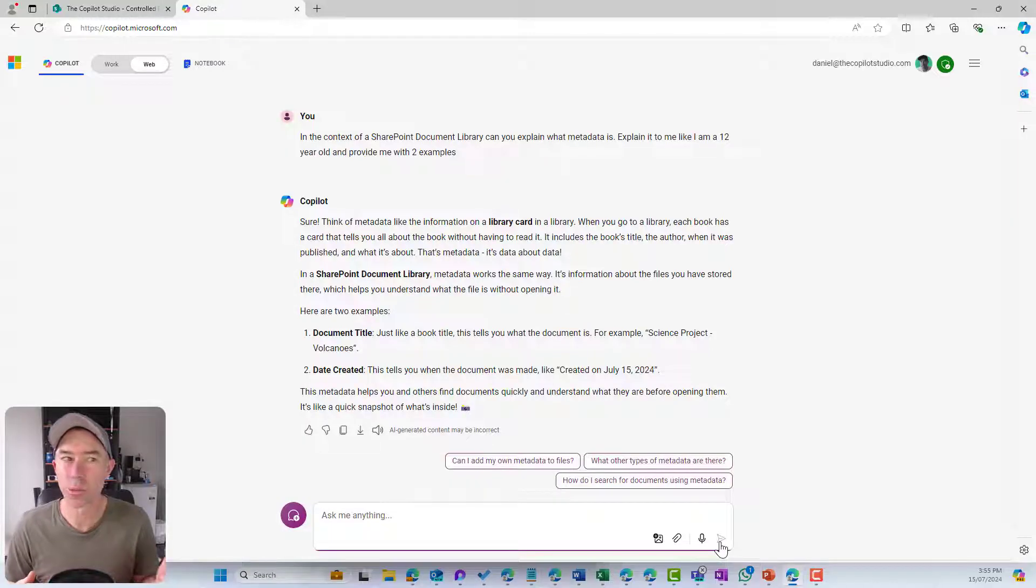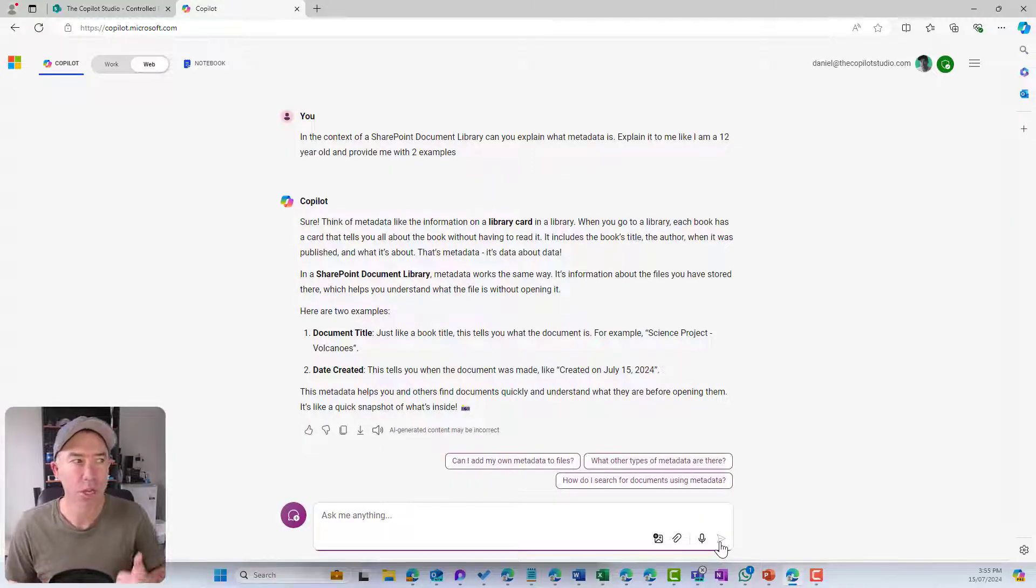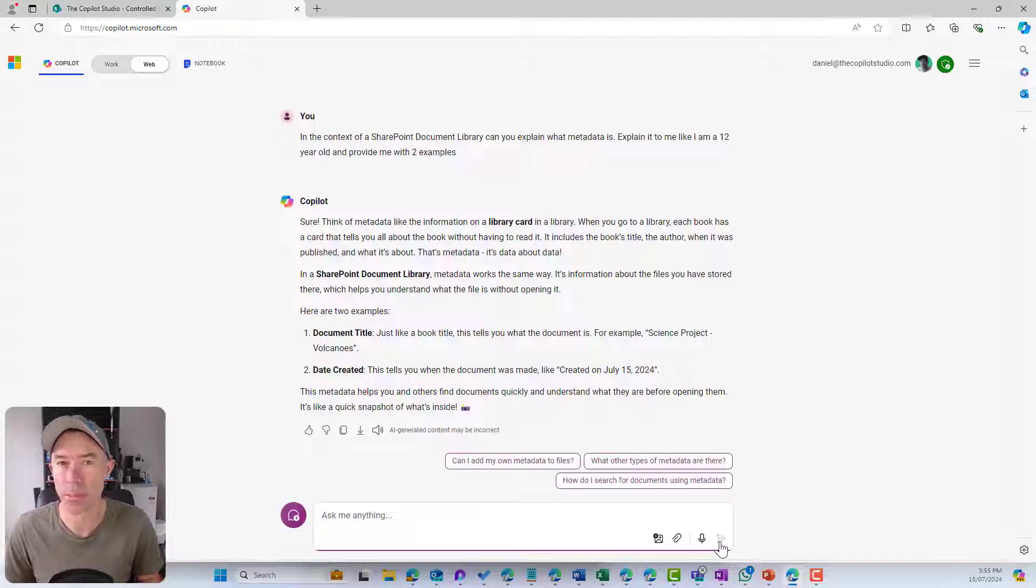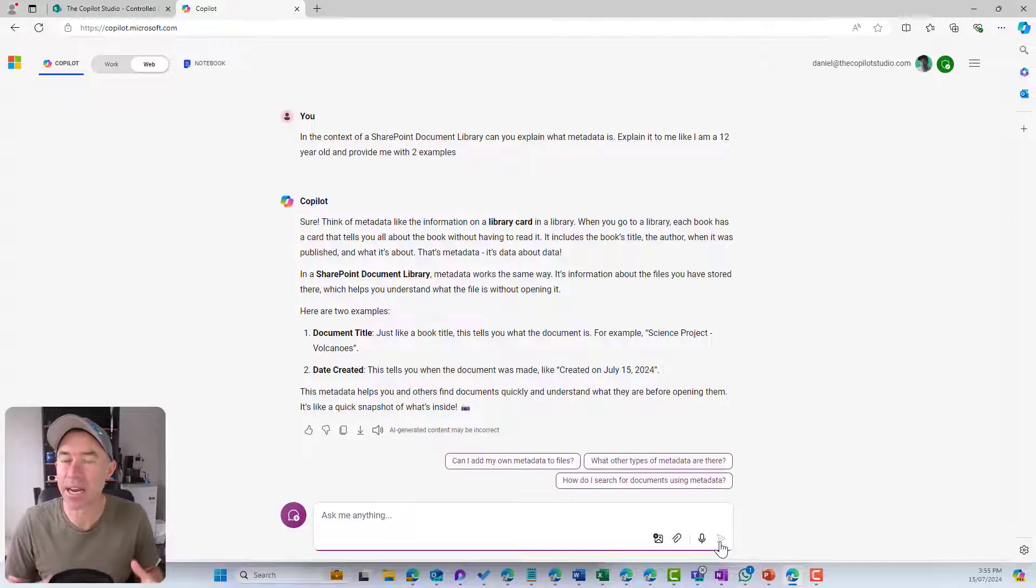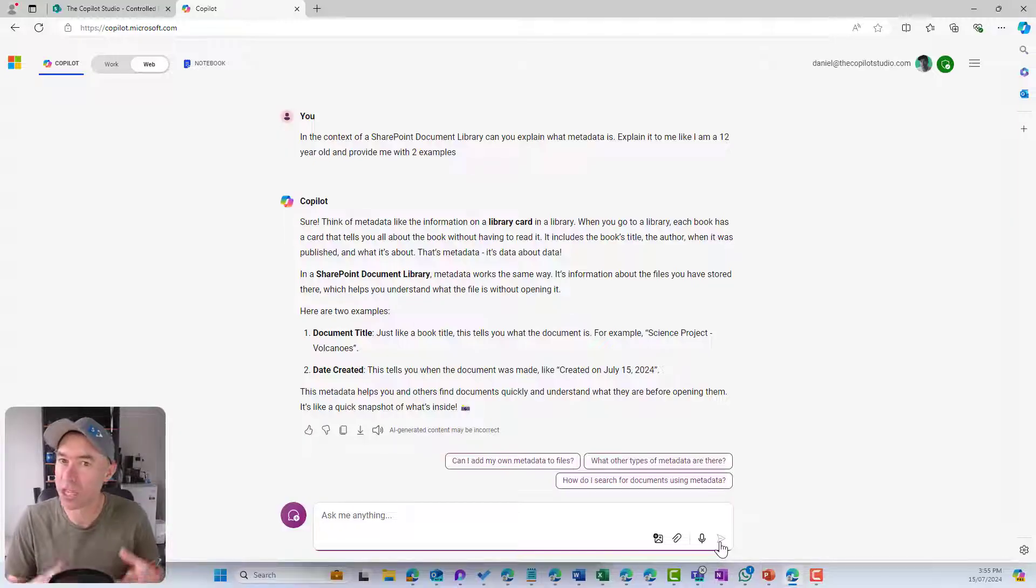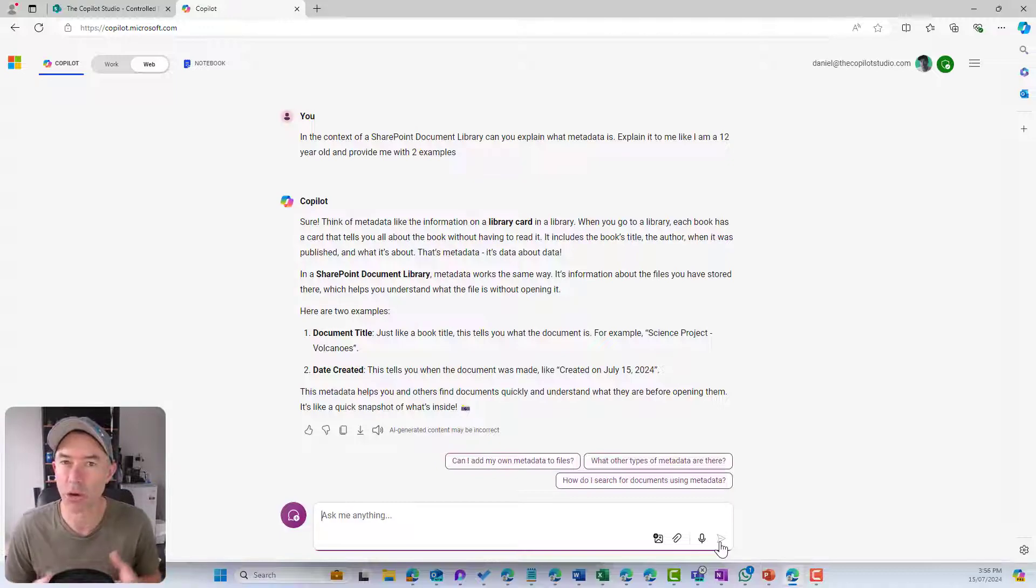It includes the book's title, the author, when it was published and what it is about. That is the metadata for that particular book. You can think of that in a similar context to that of a document.